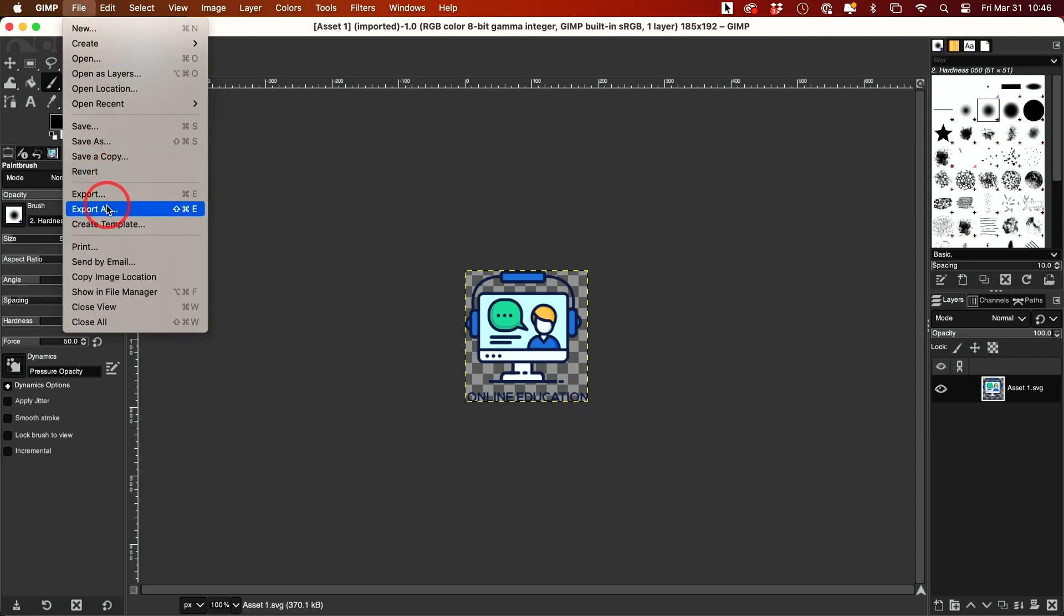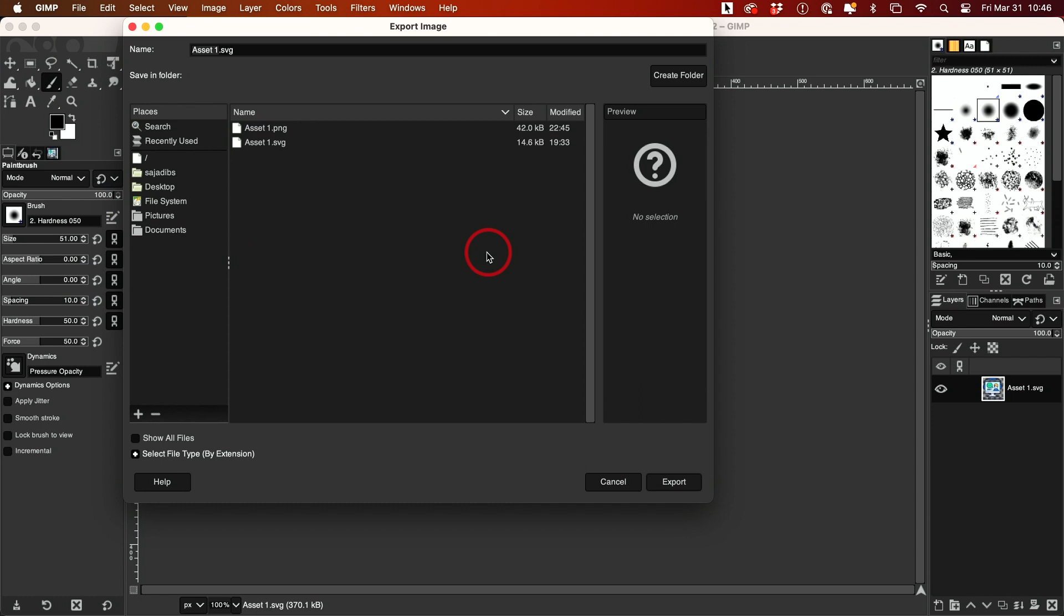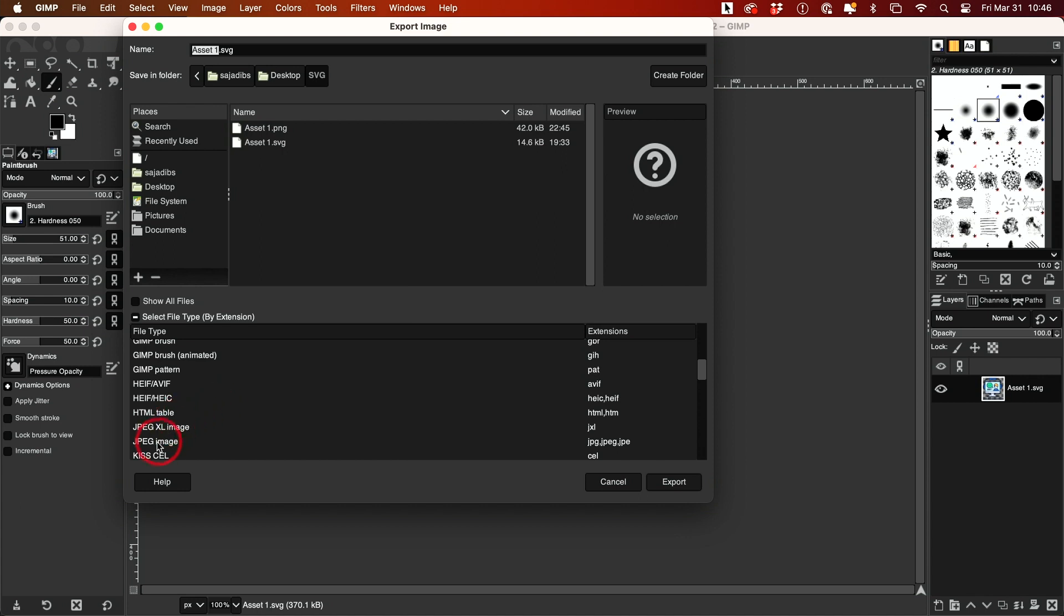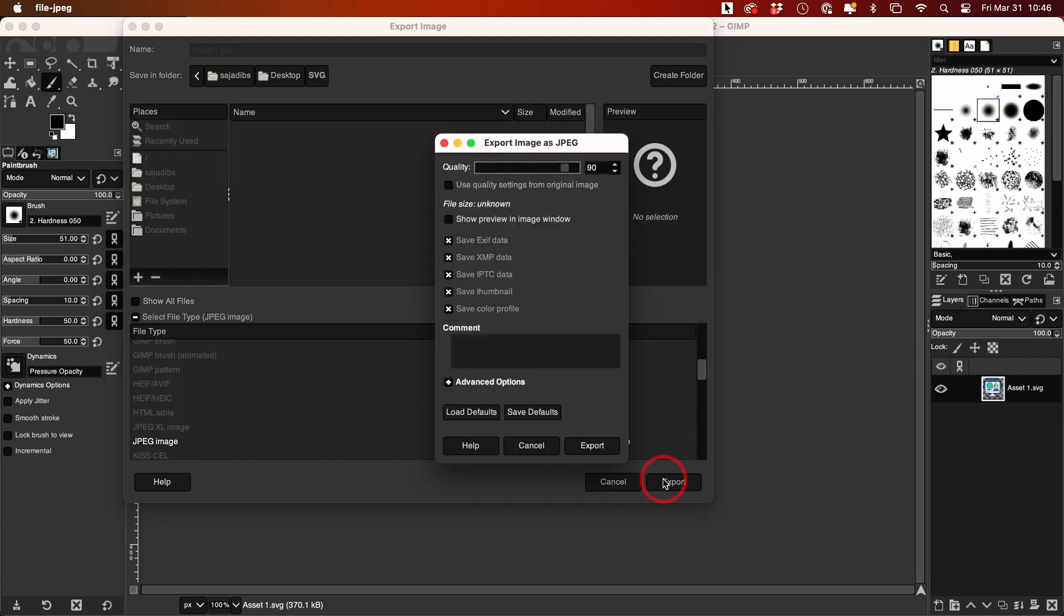Then Export As, and I can choose the different file types down here. This time I'll choose JPEG from the list and press export, then export again.